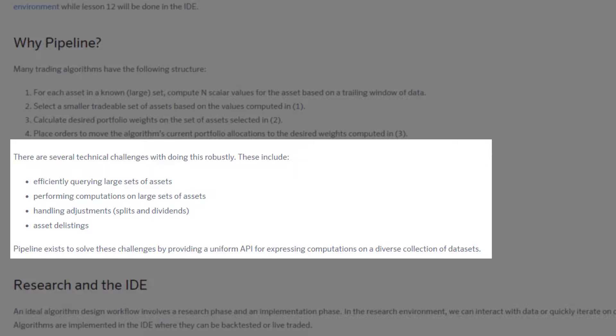It could be satellite data, it could be other alternative data sets that you want to actually pull up for your algorithm. And then after you query, after you actually download or extract the data from database, you need to perform computations on these large sets of data or large sets of assets.